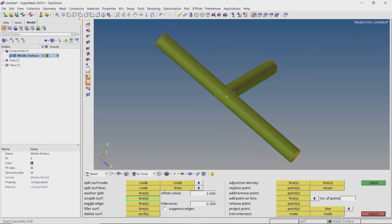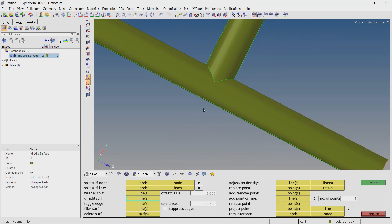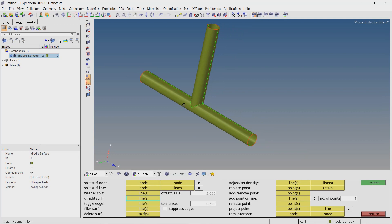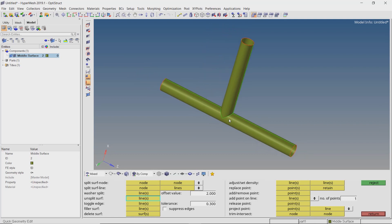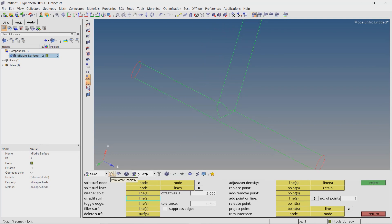To simplify the geometry, we can now unsplit smaller surfaces so that a proper mesh flow can be achieved while meshing. Now the geometry is well connected and ready to be meshed.